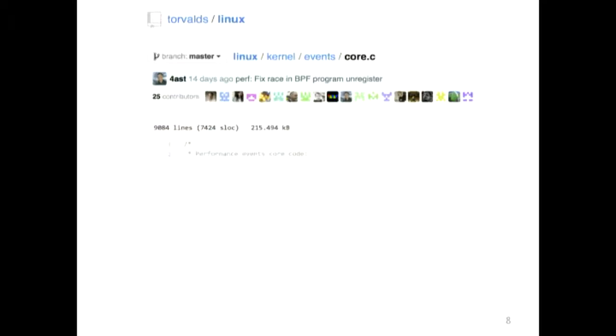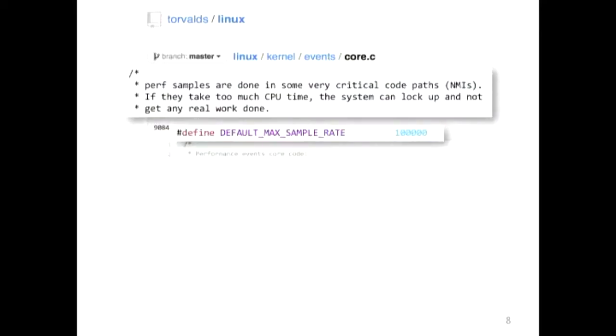Looking at the current perf source code, there's a comment saying perf sampling is done very quickly and cannot go that high. When I gave this talk at Intel, someone recognized it as code they wrote. I asked why they set the limit to 100 kilohertz. They said: every time they pushed past 100 kilohertz, the CPU wouldn't respond and they had to hit the reset button. So they just hard-coded the limit at 100 kilohertz.